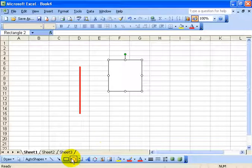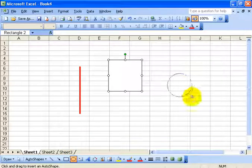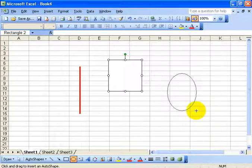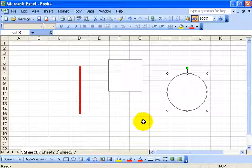Same with the oval — click on the oval, then click and drag out on your spreadsheet. Without the shift key it's an oval, but hold down the shift key and let go and it adds a perfect circle.